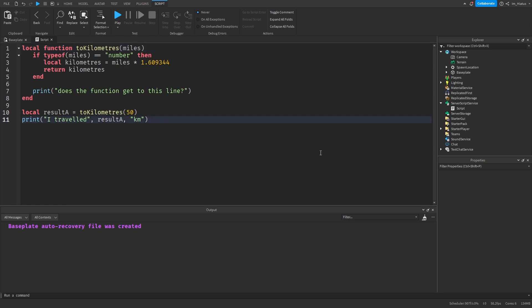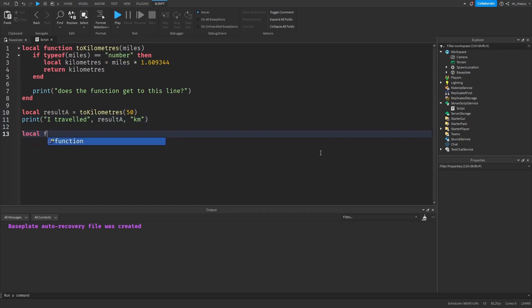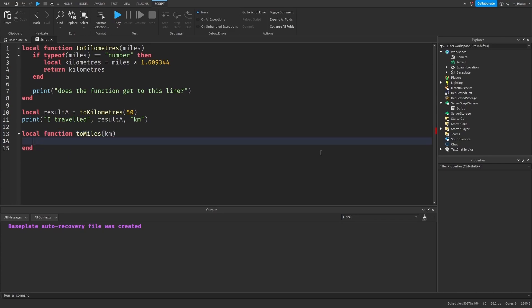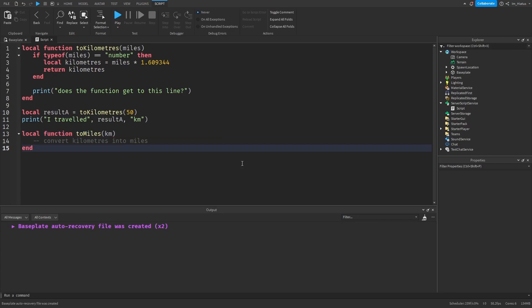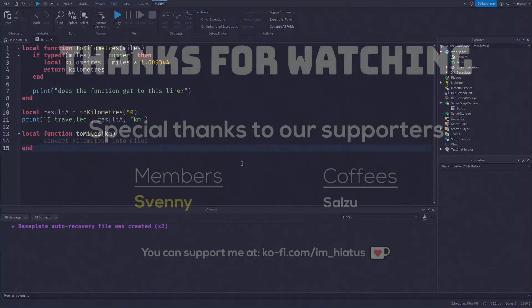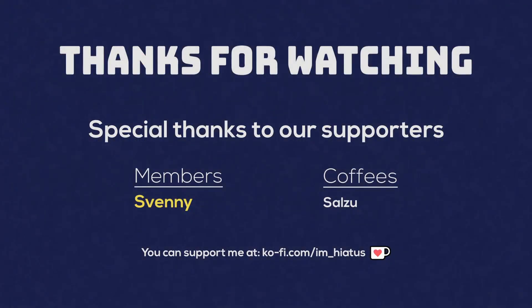And that's it for this lesson. I hope you found this tutorial helpful, and if you have any questions or suggestions, please feel free to add them in the comment section and I'll try my best to respond as soon as I can. If you would like to practice some more, you can try creating more functions that take different amounts of arguments and perform different jobs, and you can create a function that instead converts kilometers into miles. Don't forget to join our Discord server — the link will be in the description below. Thank you for watching, and I'll see you in the next one.